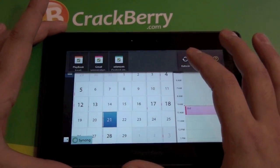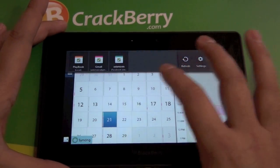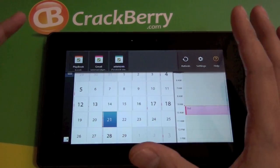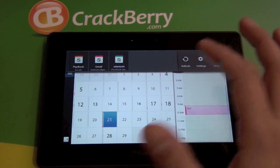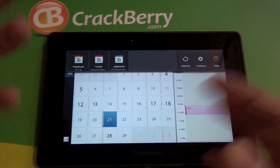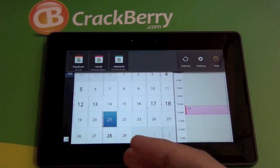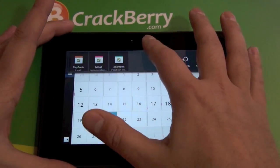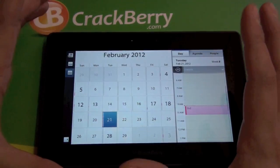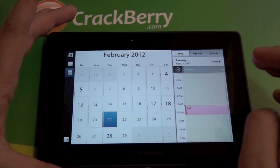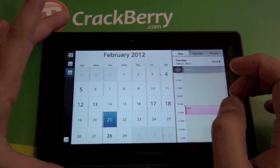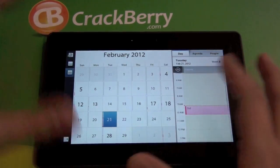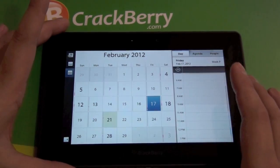One downside — I'm not sure if there's a way around it yet — but it doesn't pull in any of your secondary Gmail calendars. So say you have a public calendar for holidays or something like that, it's not pulling those in. I haven't found a way yet, so if you come across that, definitely leave a note in the comments.